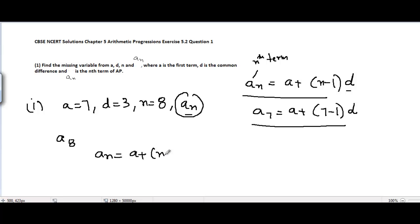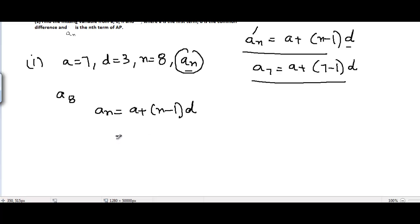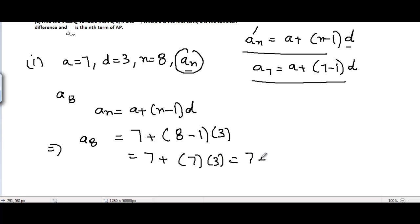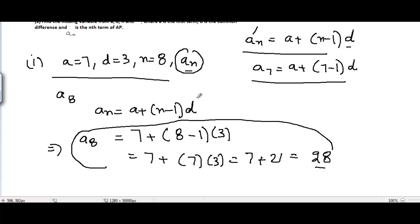AN = A + (N - 1) × D. Putting in the values: A8 = 7 + (8 - 1) × 3 = 7 + 7 × 3 = 7 + 21 = 28. So the 8th term of this arithmetic sequence is equal to 28, which is the answer for part 1.